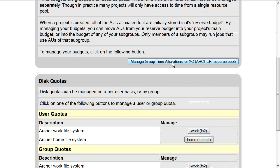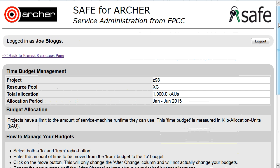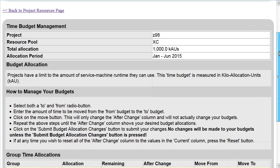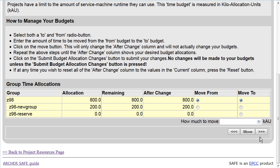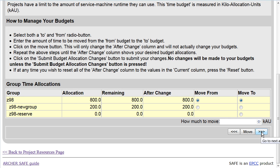If we return now to the time allocations, we will see that that change has been made. Down here we can see back and forward arrows. These allow us to move to allocations in previous allocation periods and in future allocation periods.